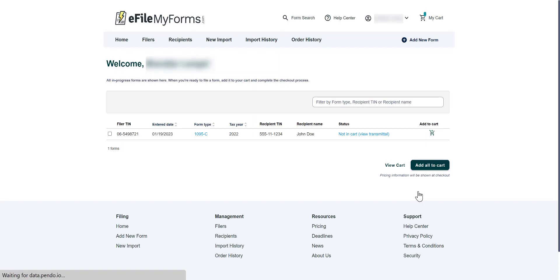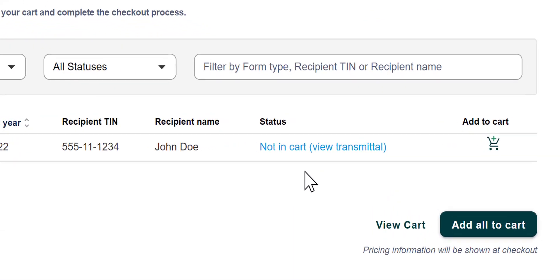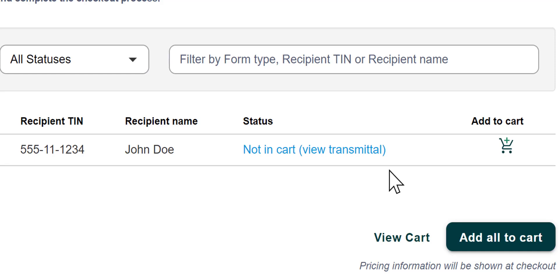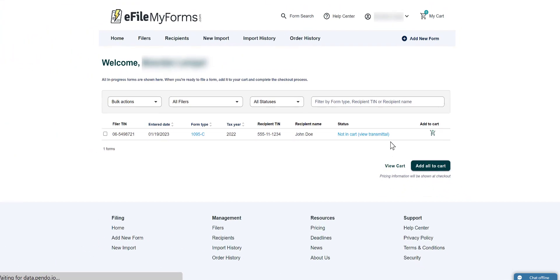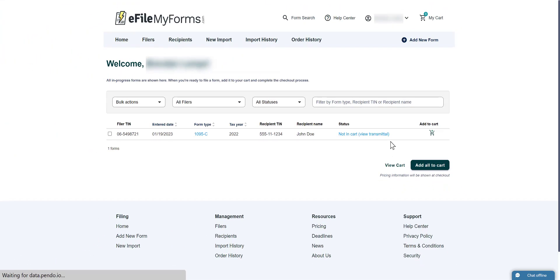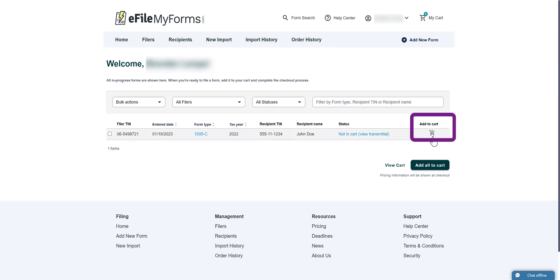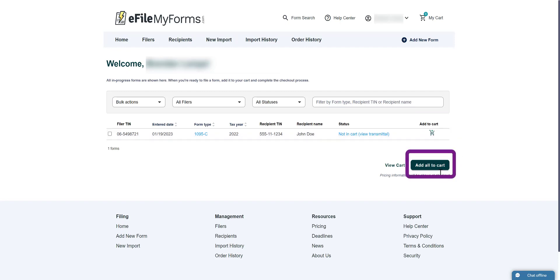You will be taken back to your home screen. You will notice that the status has changed from Finish Transmittal to Not in Cart — View Transmittal. This status change will apply to all 1095s associated with the 1094 you just filled out. This means that every 1095 form with the same filer on your home page will automatically get updated to this new status. Now we can begin filing the forms. You can add your form or forms to your cart by clicking the shopping cart icon or by clicking Add All to Cart.